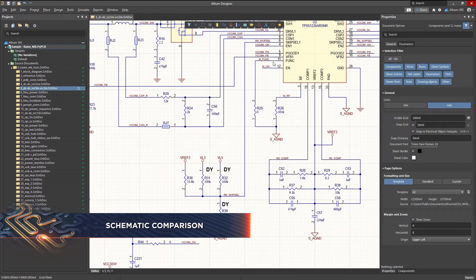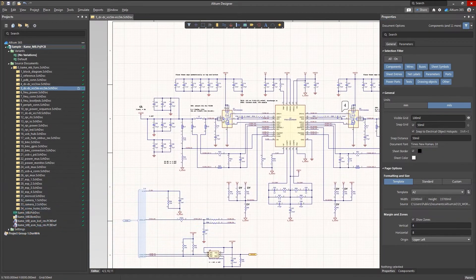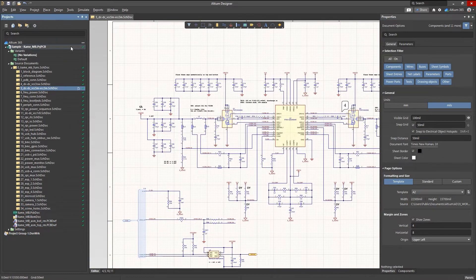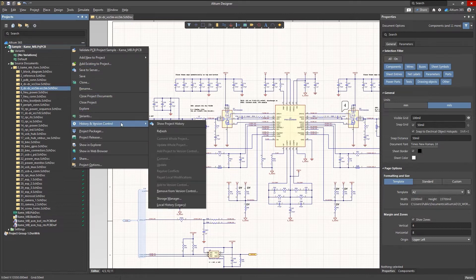Comparing changes across your schematics manually not only takes a ton of time, it's also prone to mistakes and missed details.